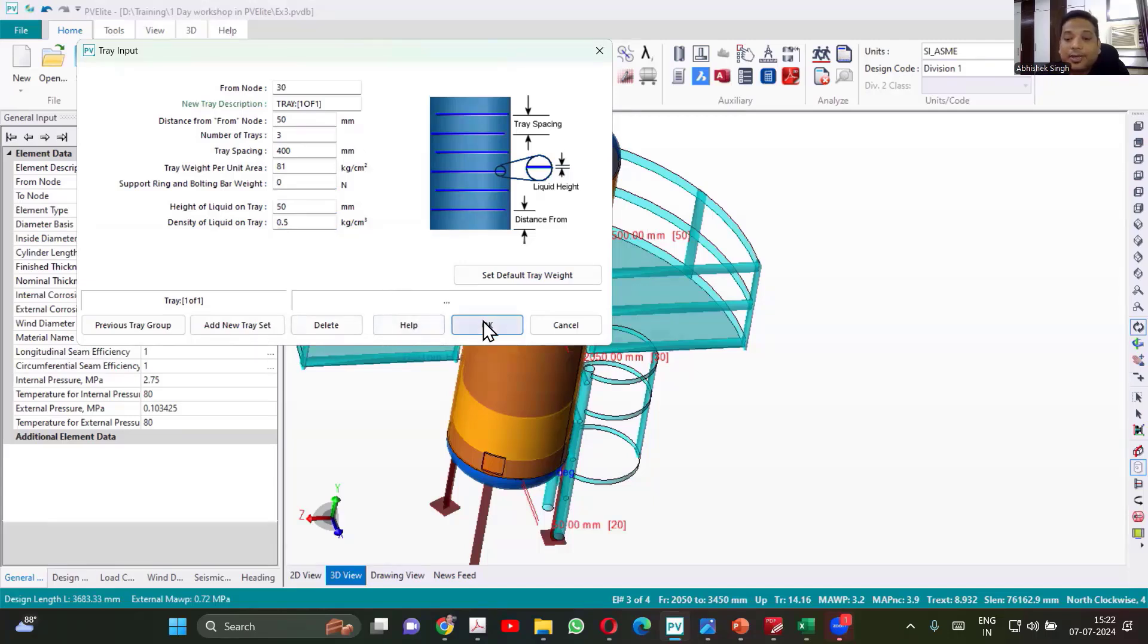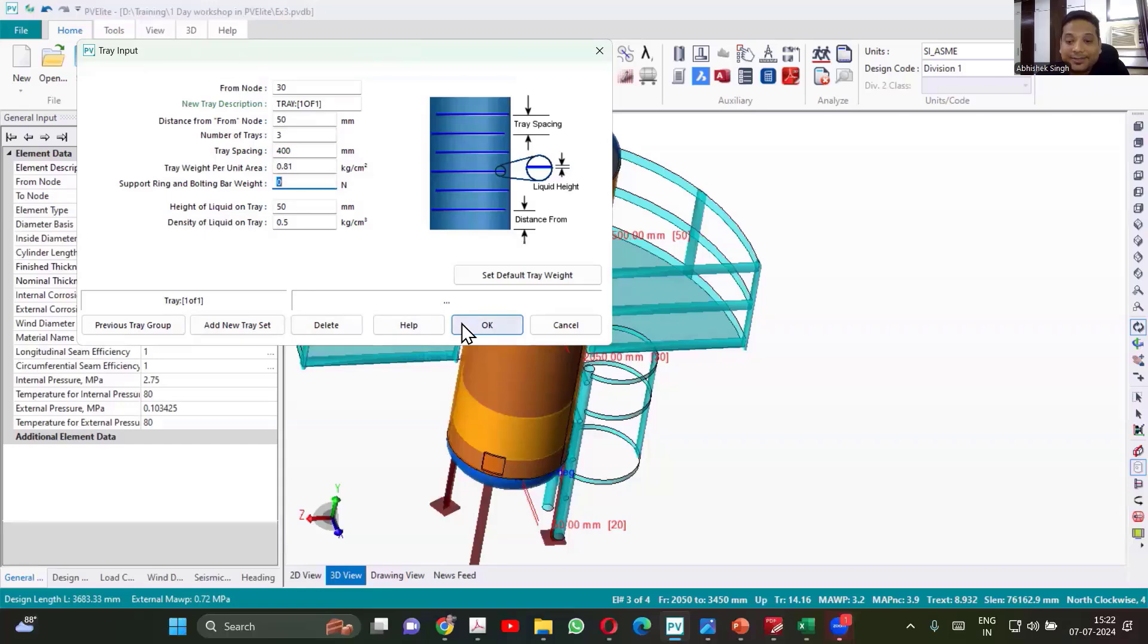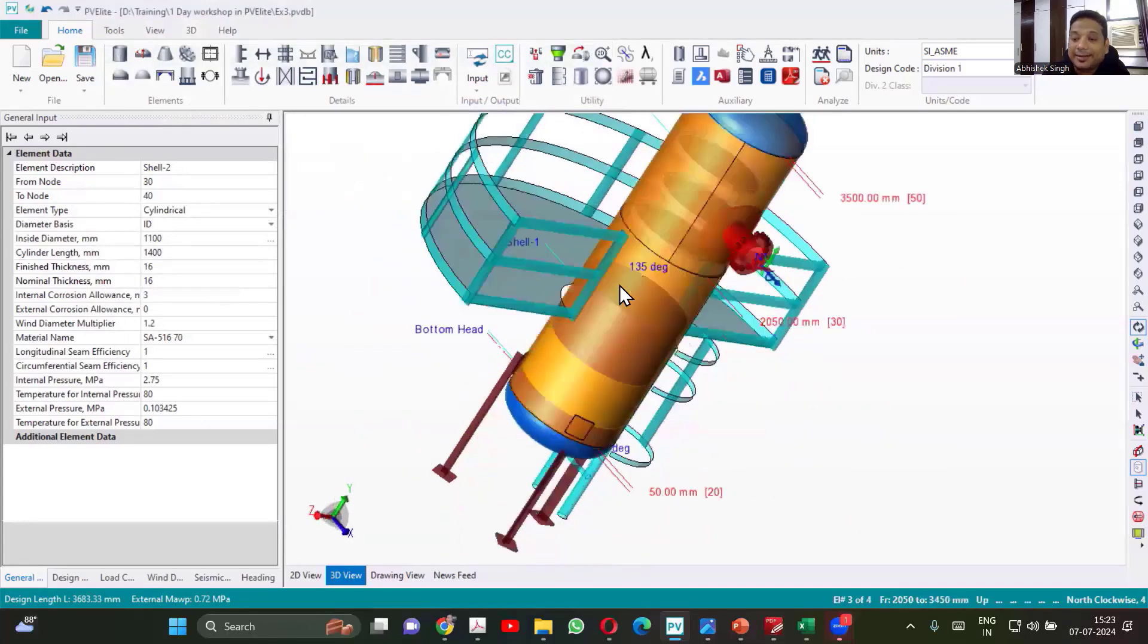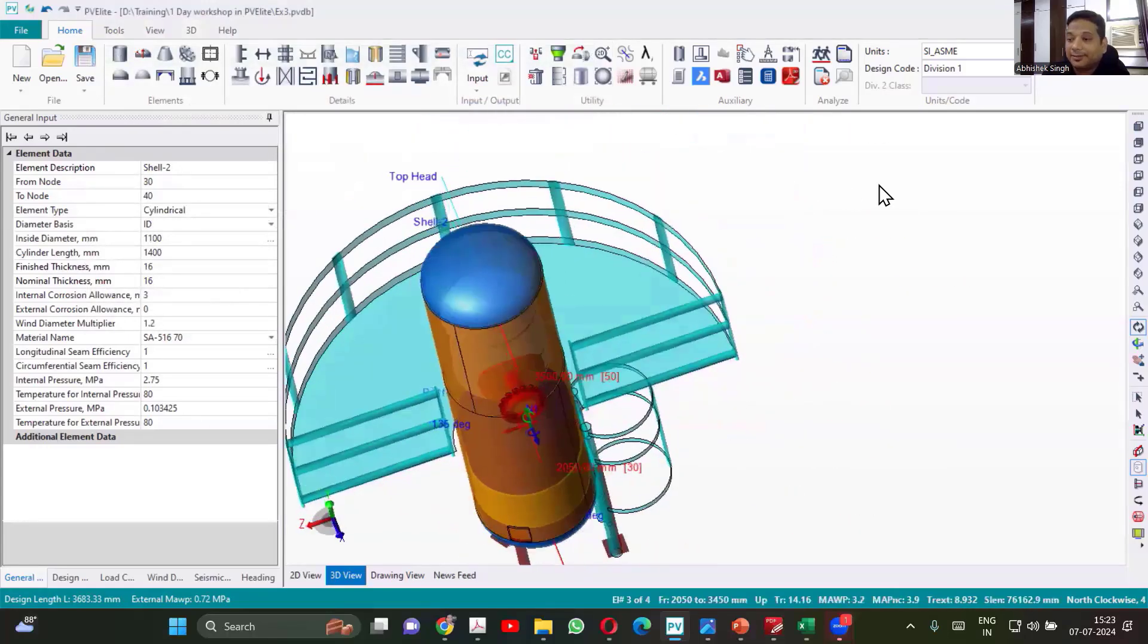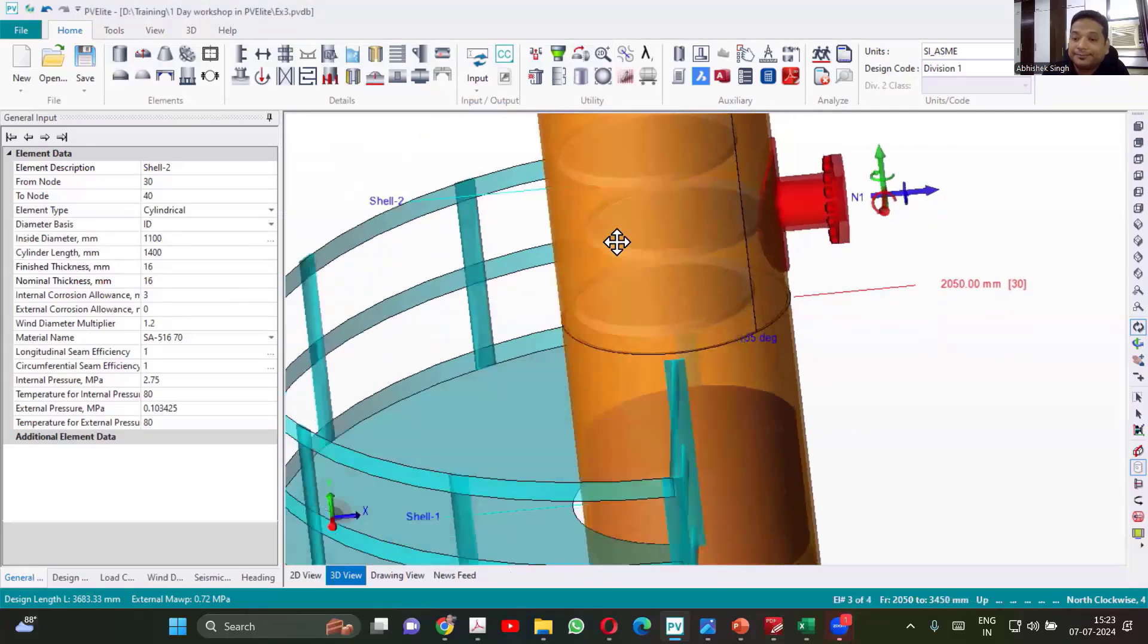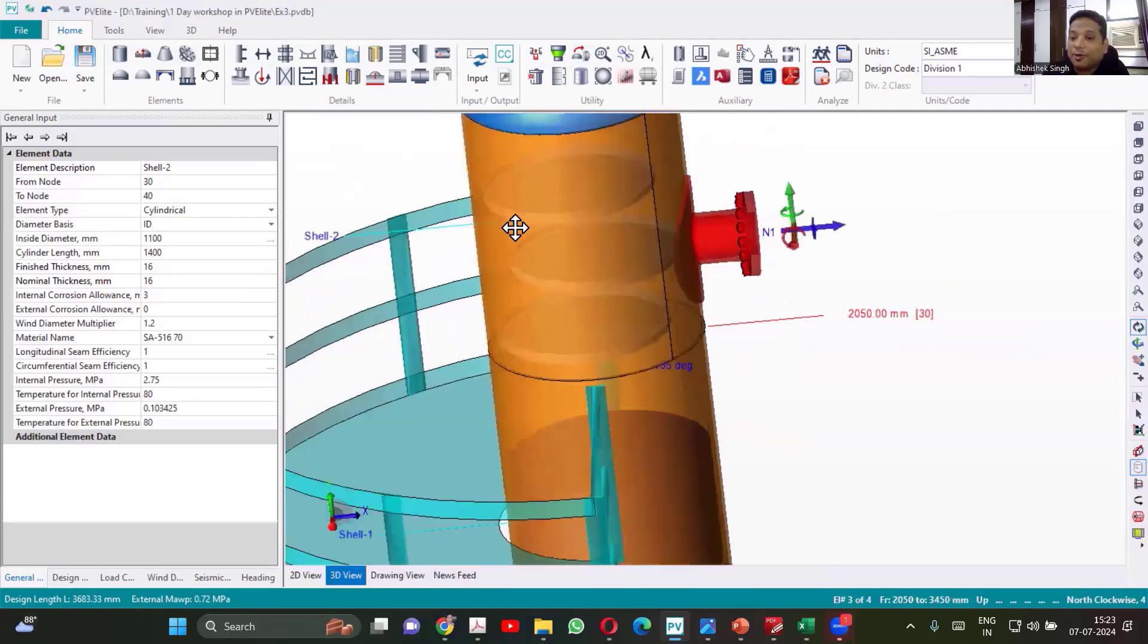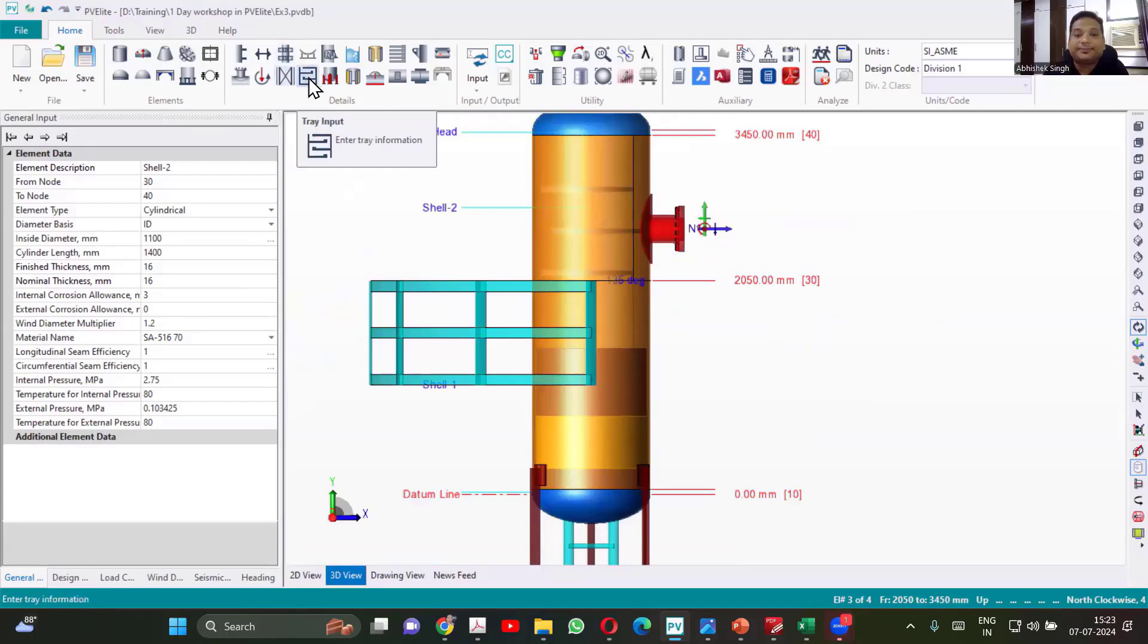So this is the tray. Now I will say okay, it will be 0.8 basically. 0.81, yes. We have multiplied, that should be divided. So 0.81 kg per centimeter square. So now I say okay. Now you can see the trays which are getting added. See the trays? There is a holdup volume also. So trays are added now. So we have added platform, we have added packing trays.